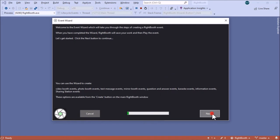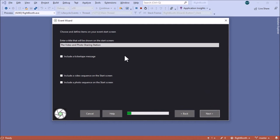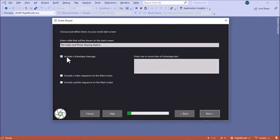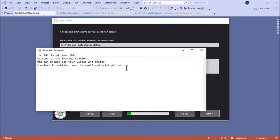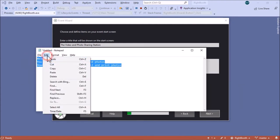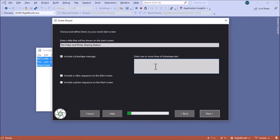We're now in the event wizard. Click Next. The first thing to consider is the start screen — you can enter a title. I'll leave it as 'Video and Photo Sharing Station'. I'm also going to include a ticker tape message, which scrolls text across the screen from left to right. I've got the text already written, so I'll copy and paste it in — three lines of ticker tape text that scroll one after the other.